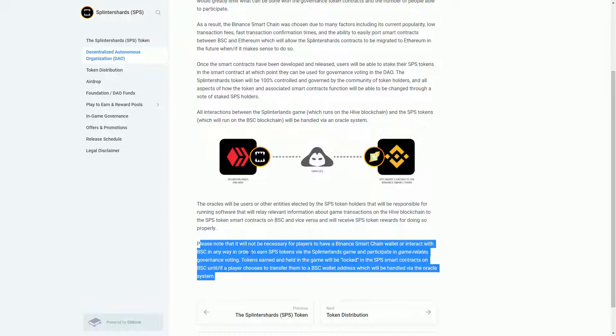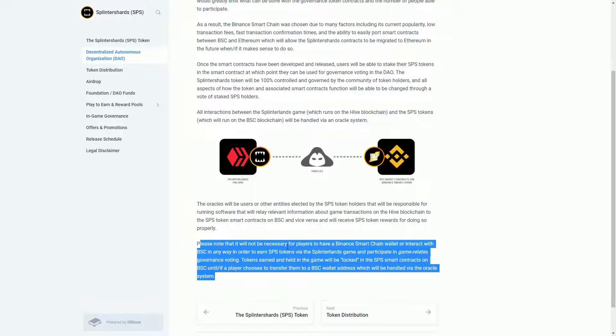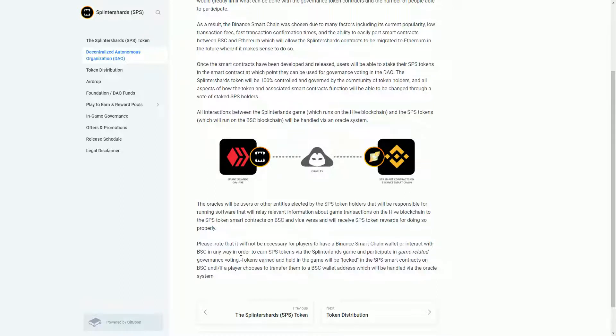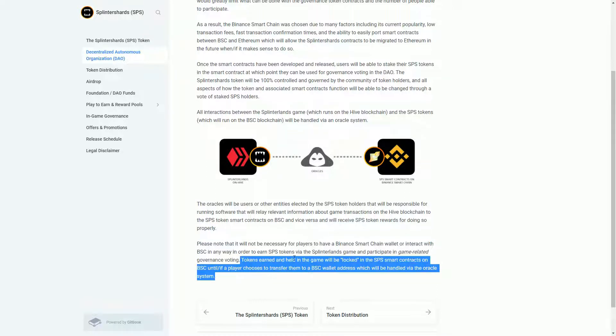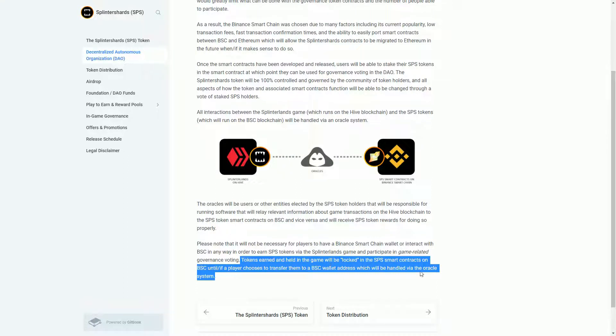The tokens will be earned by doing stuff in Splinterlands and potentially other liquidity things on other blockchains, but you don't need to get involved with Binance Smart Chain. Binance Smart Chain is pretty easy to do, it's an Ethereum-based system. The tokens earned will be held in the game, locked in the smart contract until a player chooses to transfer them to a wallet.